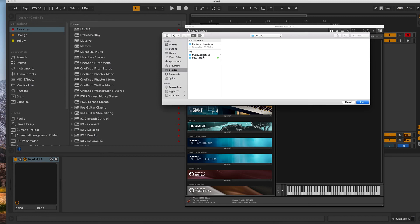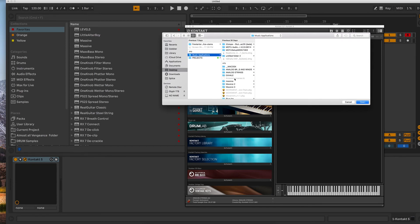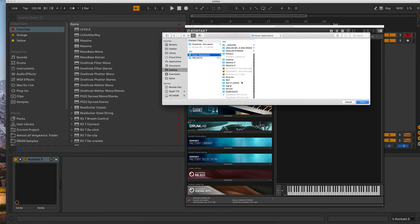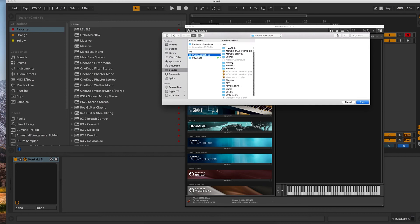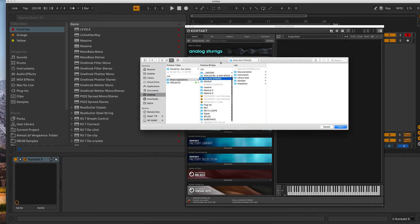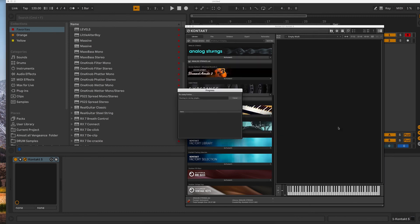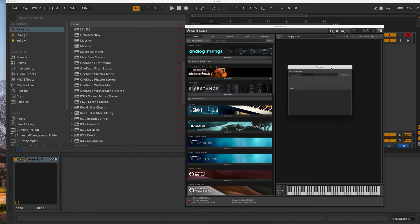So I have a different folder, so it's a little different for me. But you go to wherever your plugin folder is. This is analog strings, I think, right? Or analog strings. Yeah. And click open, and it saves everything.